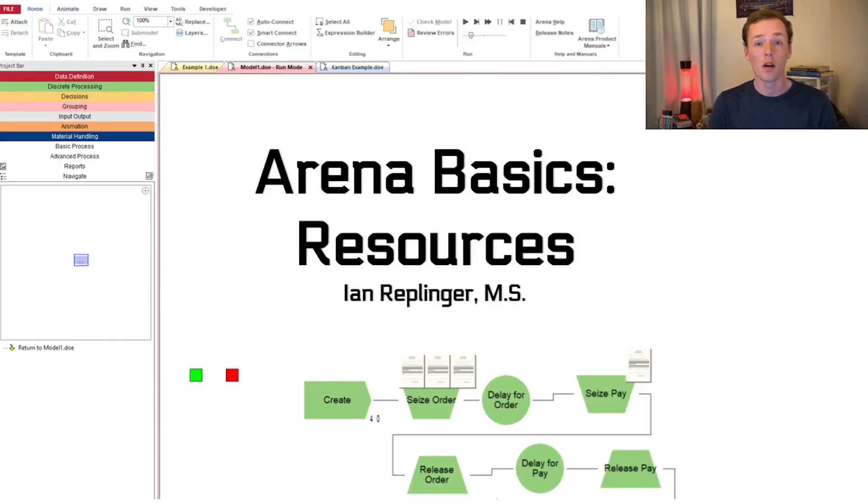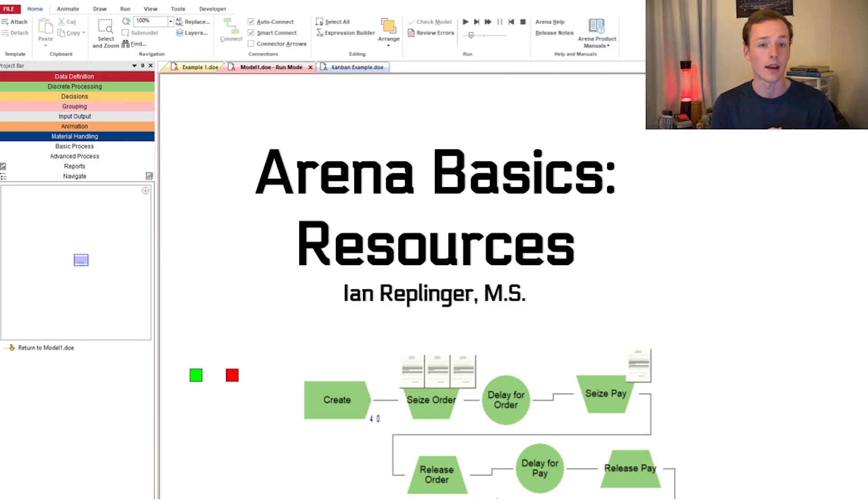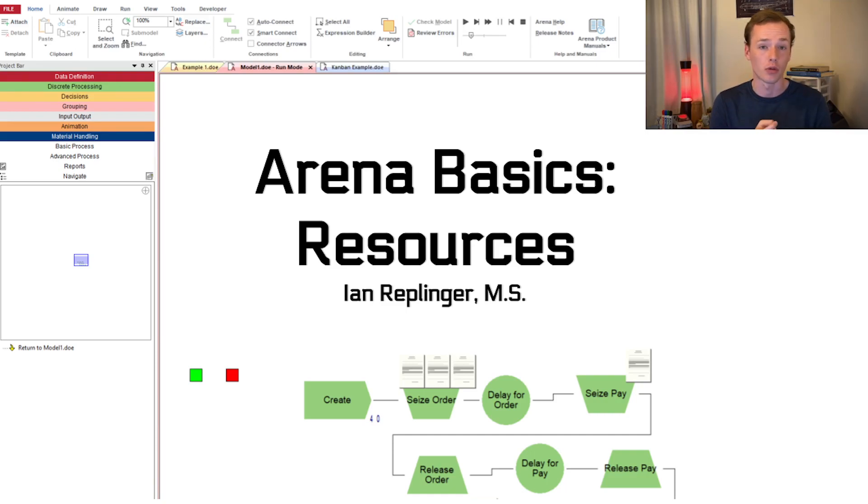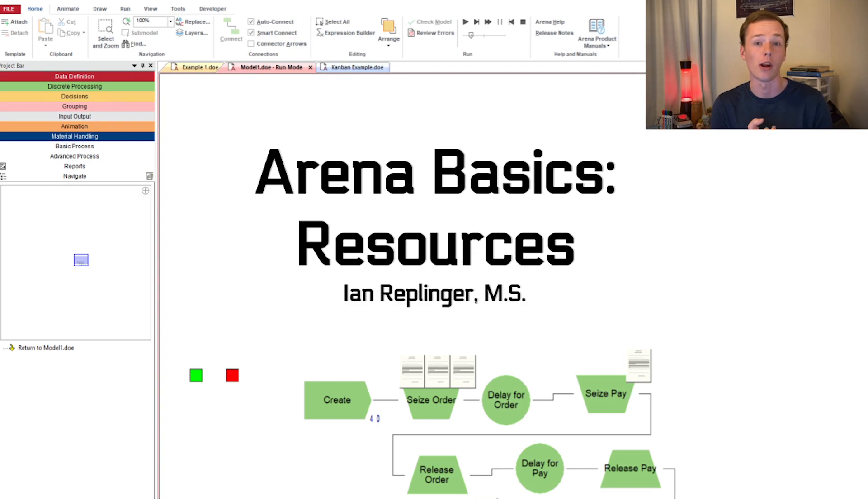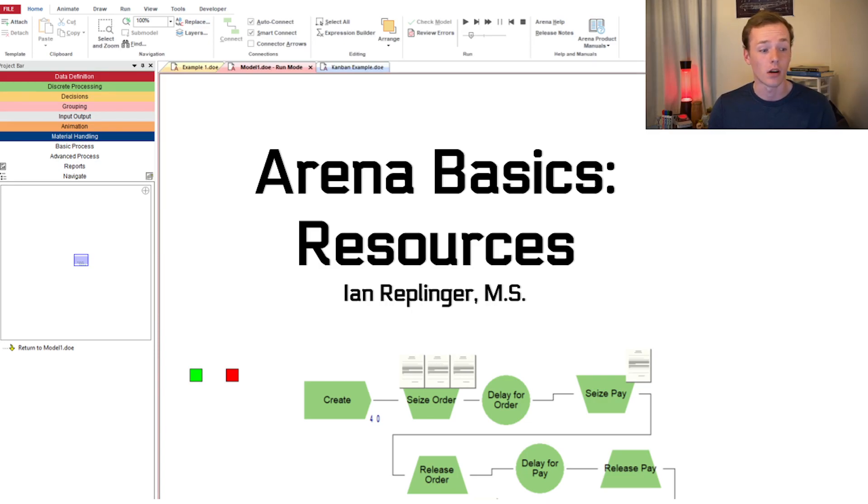Welcome back to another Arena simulation video. What I'm going to talk about today is how you can start to incorporate resources into your simulations and do things like animation of resources, show you how resources can be used in a set, how the preferred order and priority works for seizing resources, how schedules and failures work, and a few other things. Let's go ahead and get started.